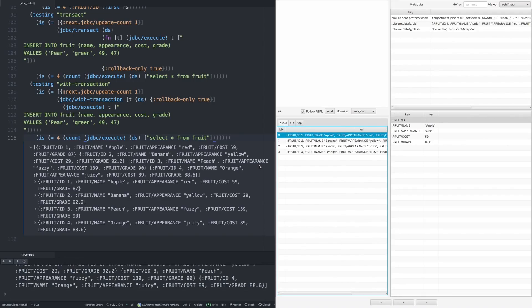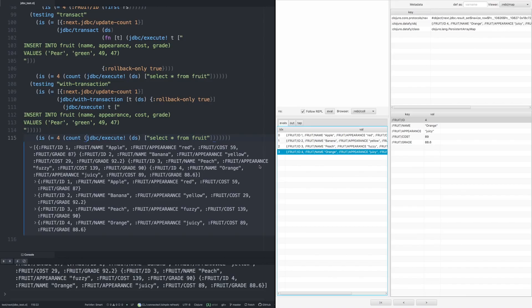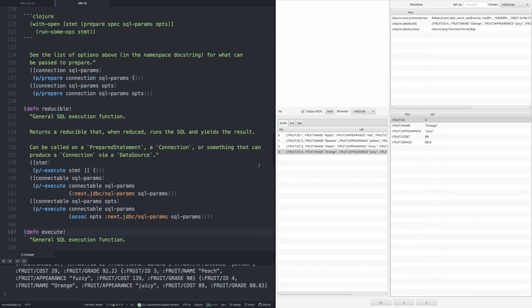But much more importantly, we get it in Cognitect Rebel as well. And if we drill into this, we see we have a sequence of four result sets, four result rows. And we can also now drop into the code itself.